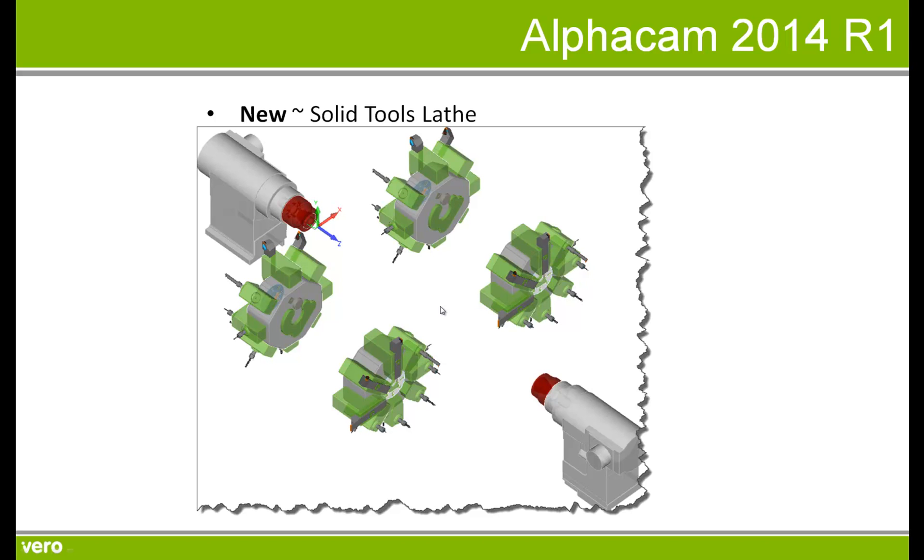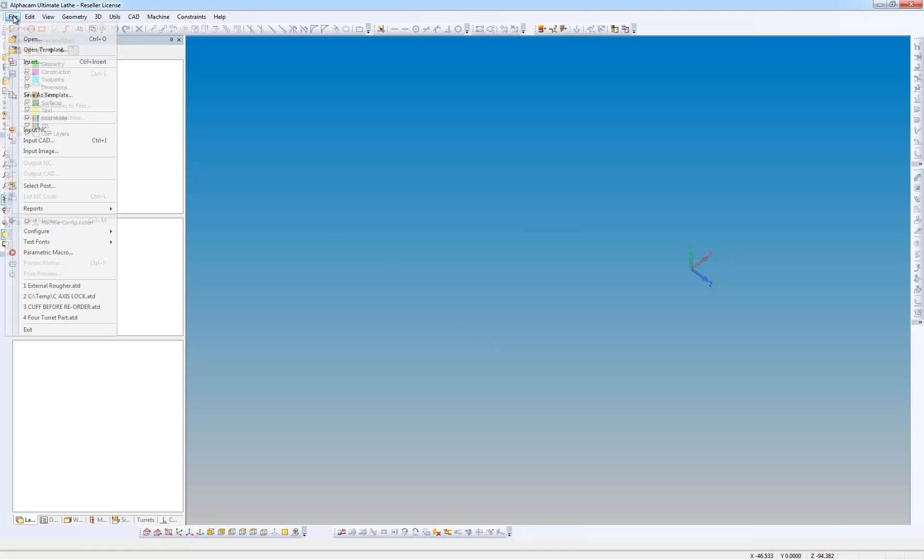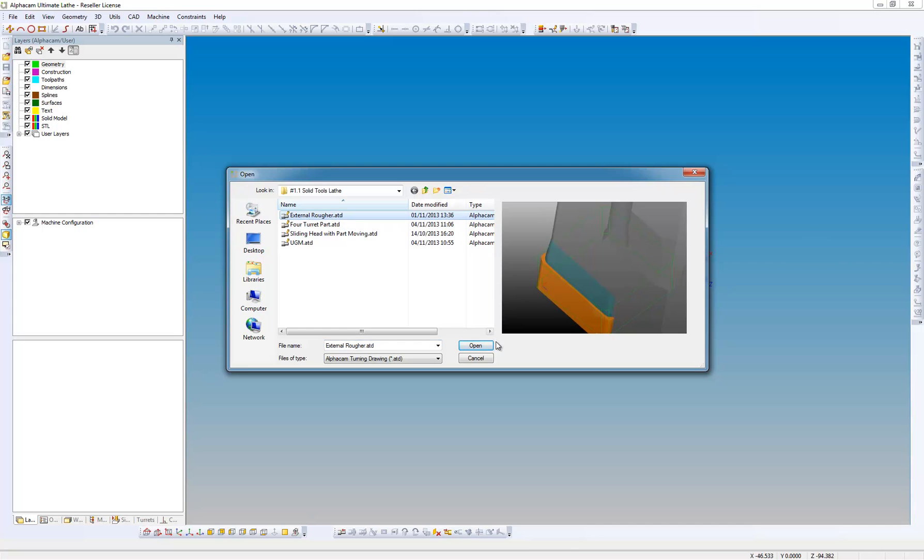In the following presentation we're going to look at defining solid tools and turrets in lathe. We're in the lathe module and we're going to go to the file menu and open. Here we have a file called external rougher.